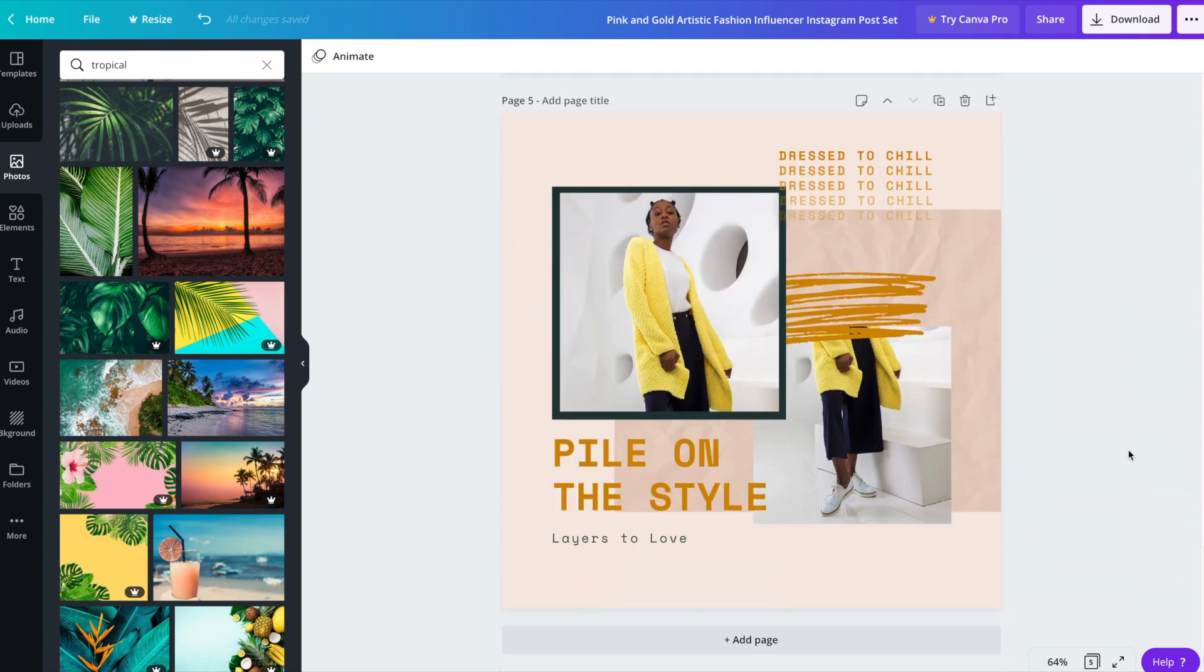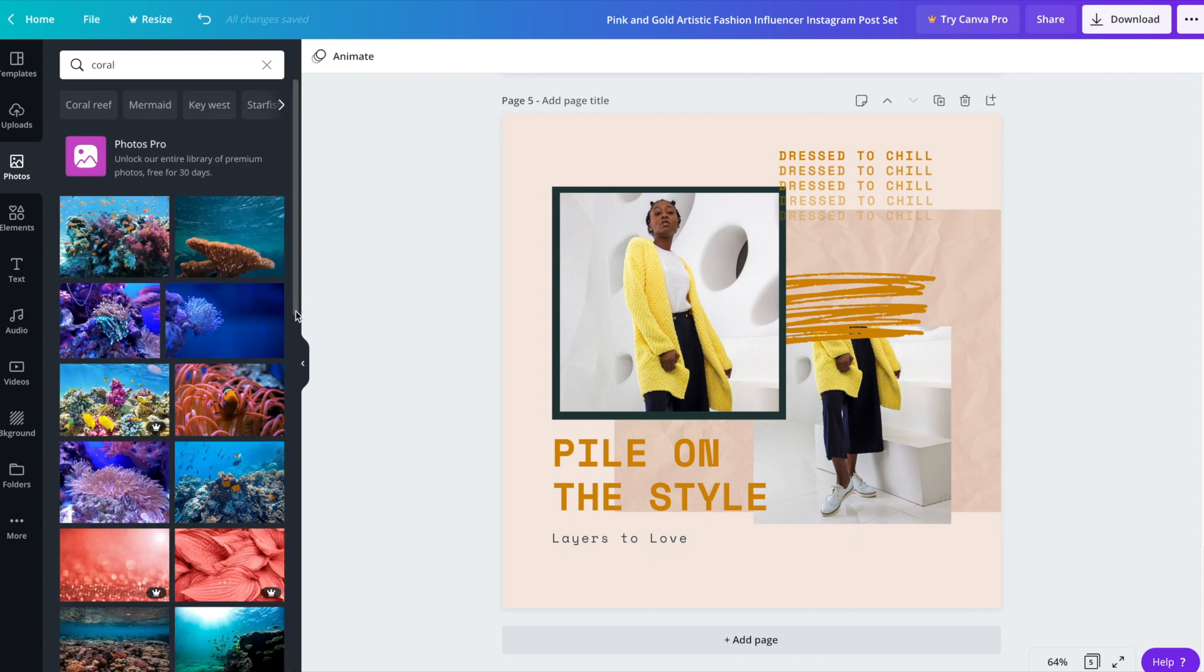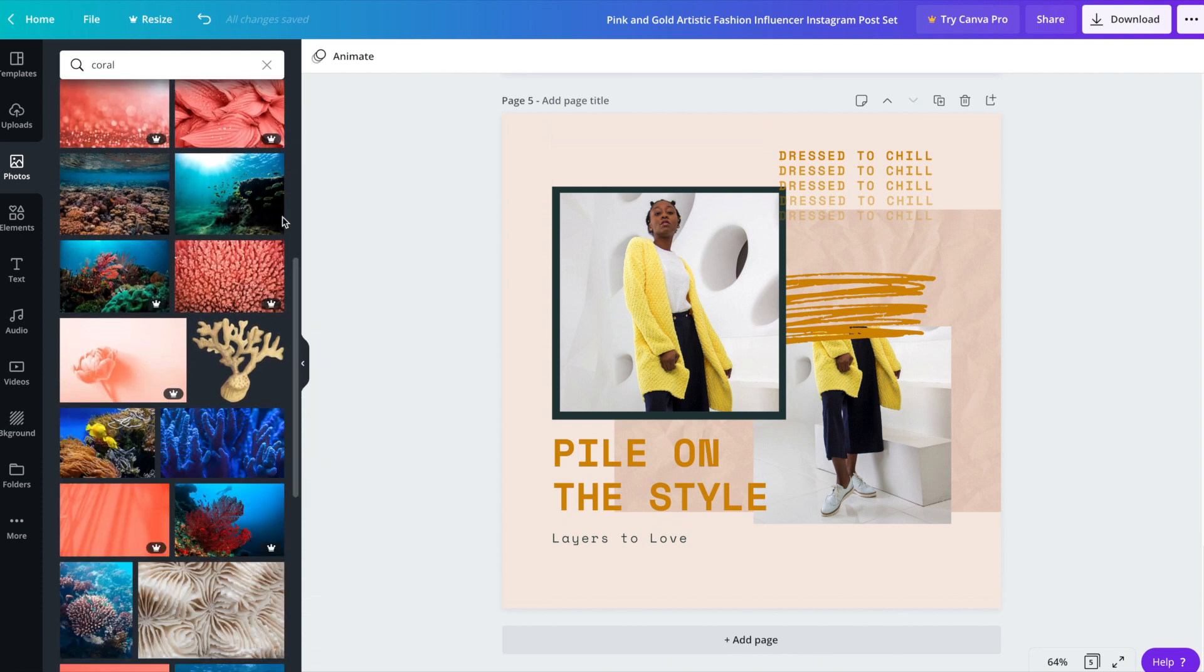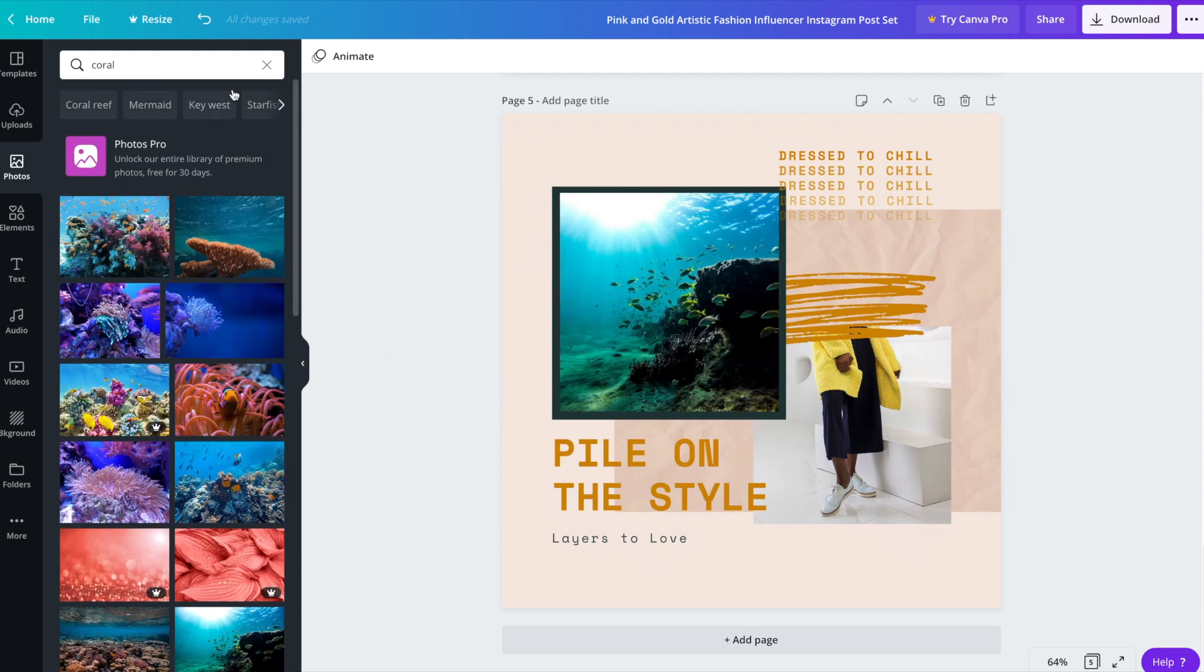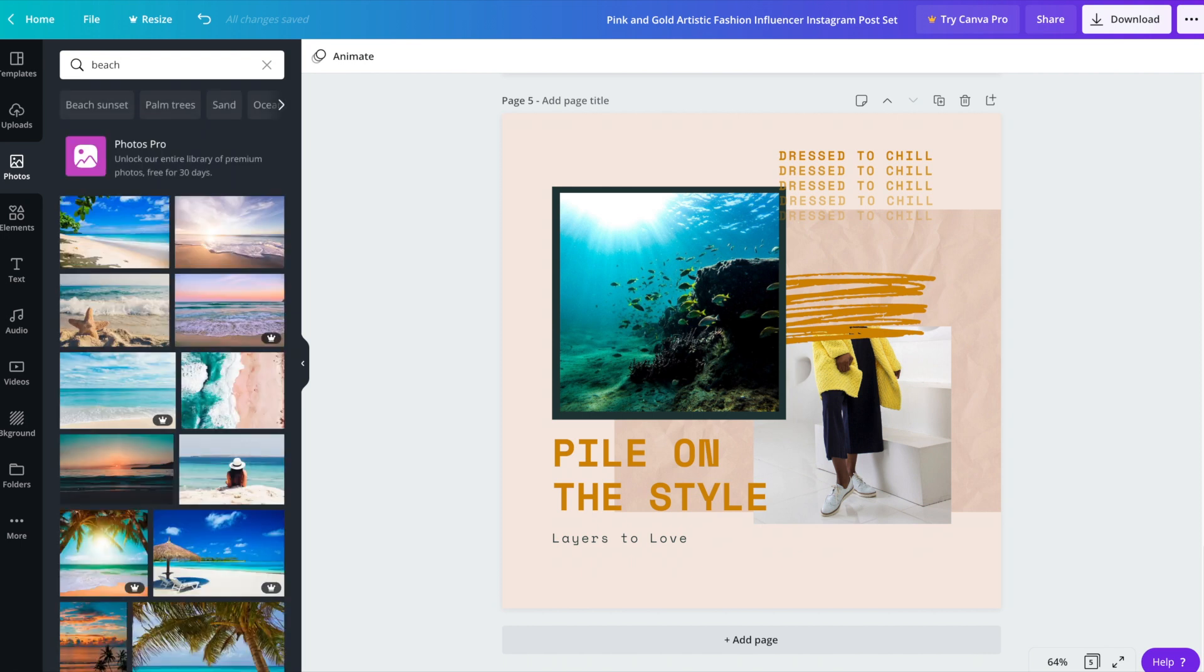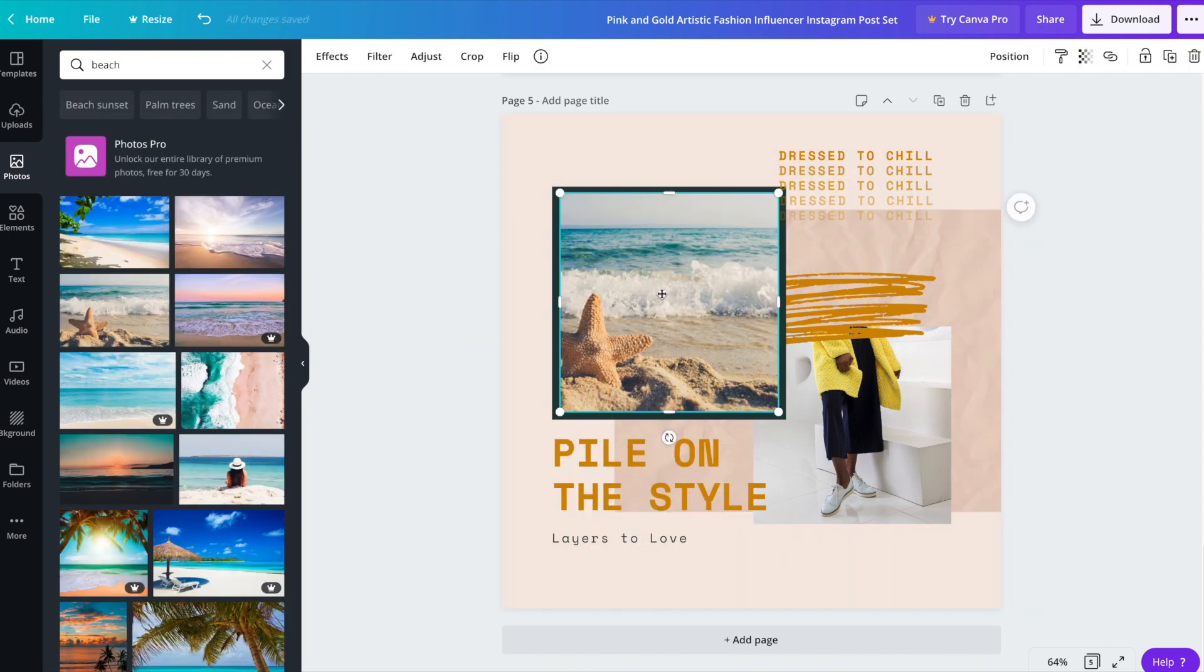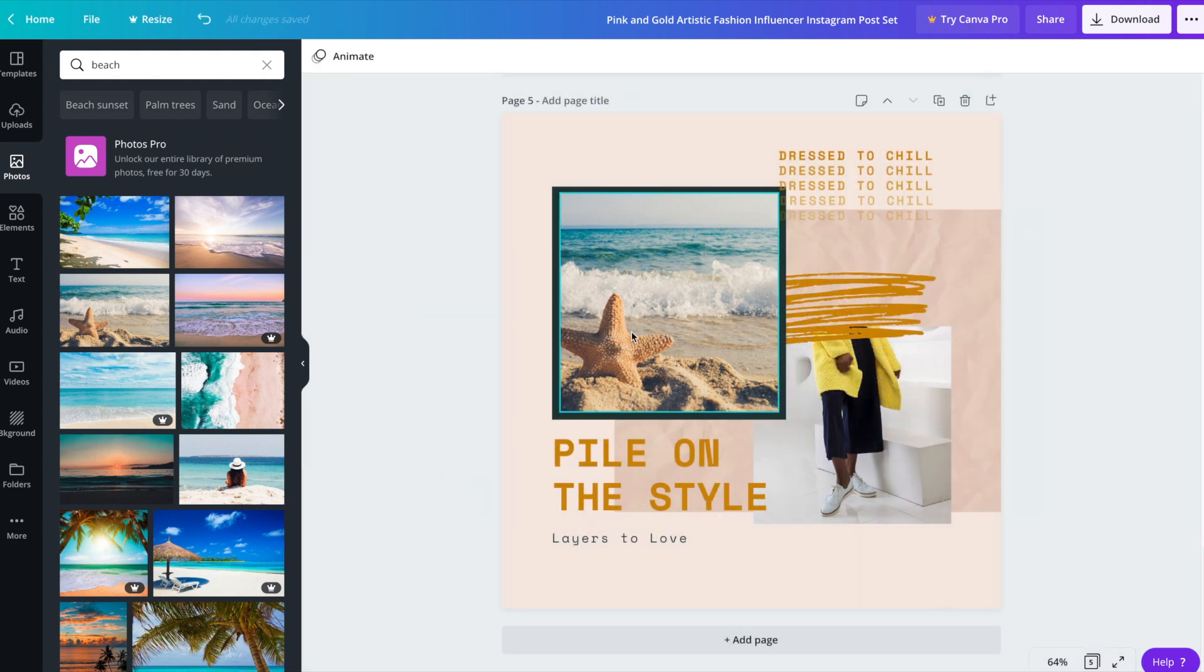Last but not least, here is the fifth post that comes with this Instagram template. And this image kind of goes with the color in the background.